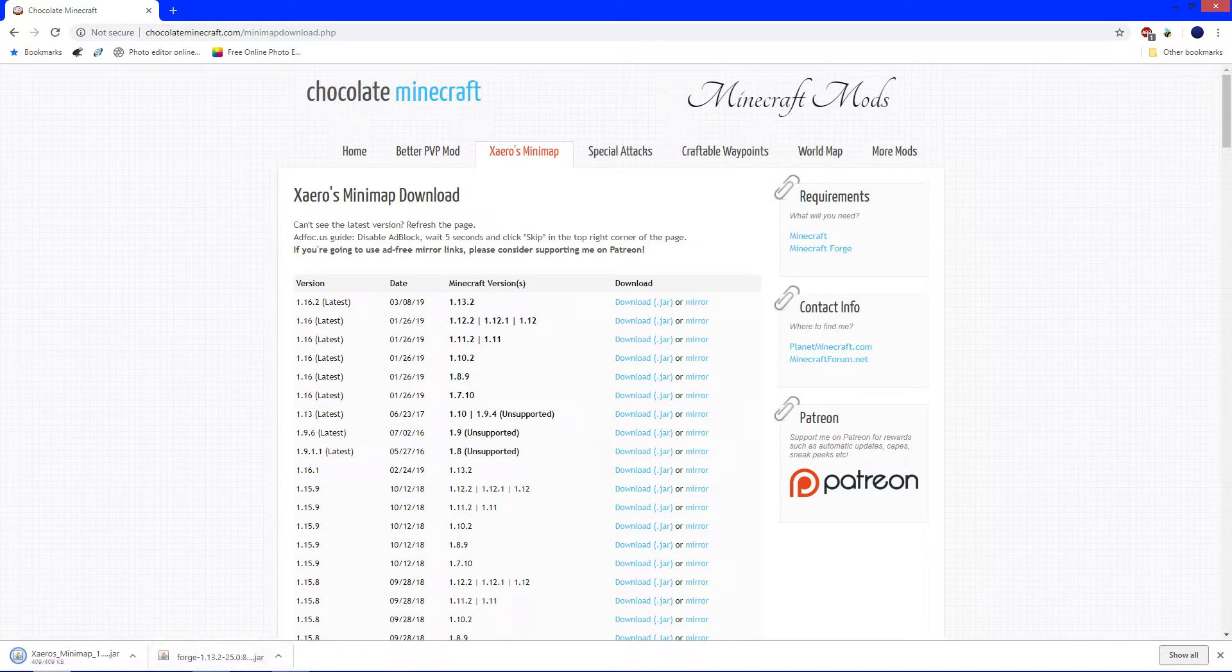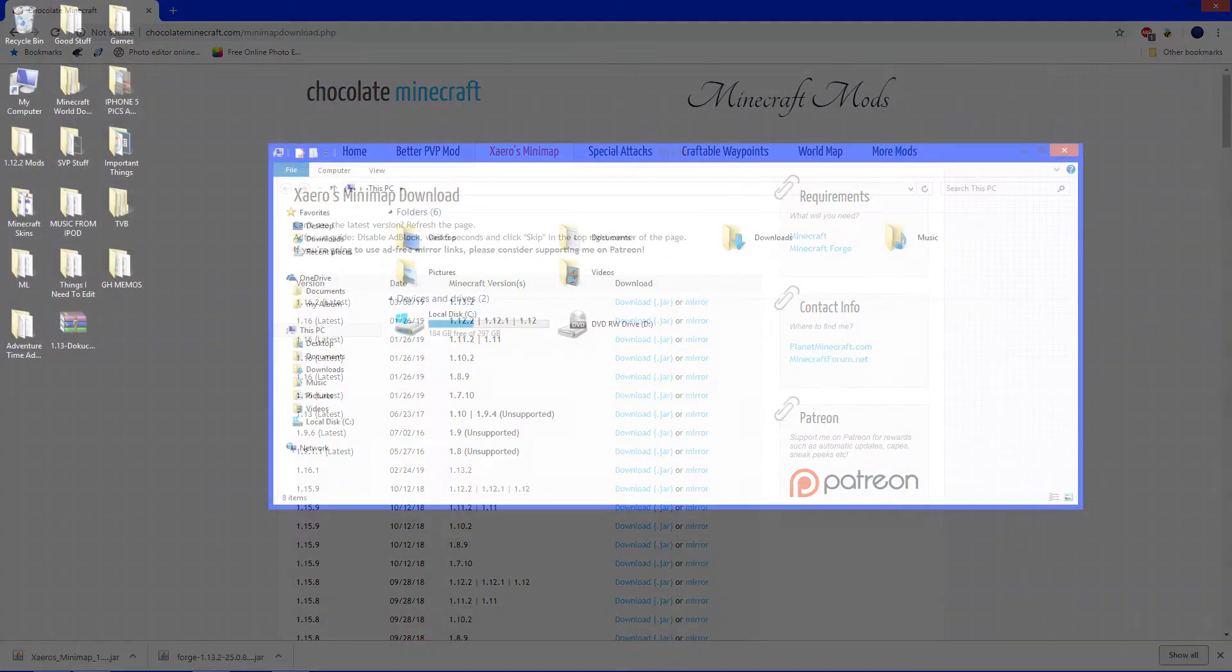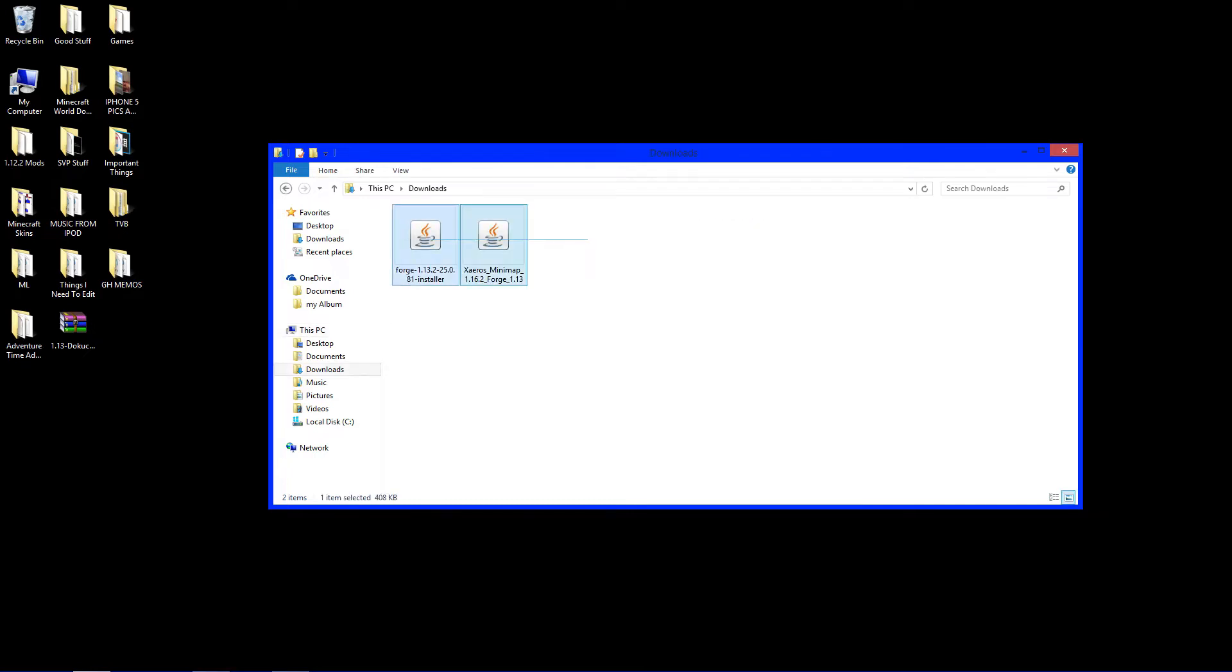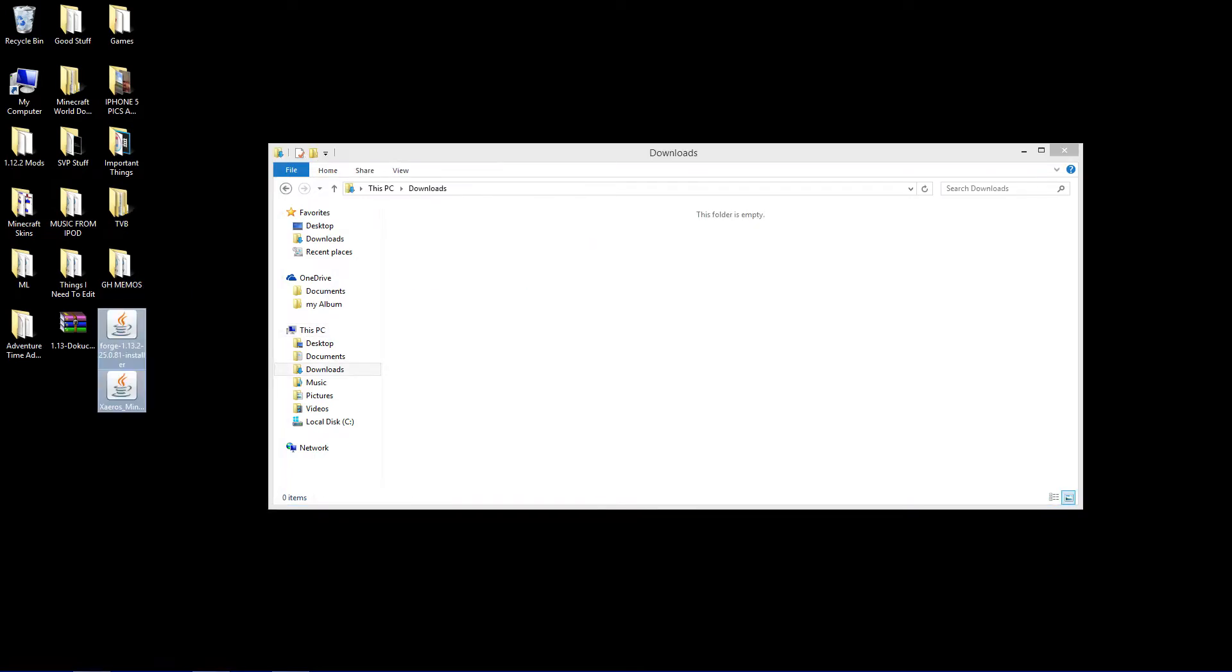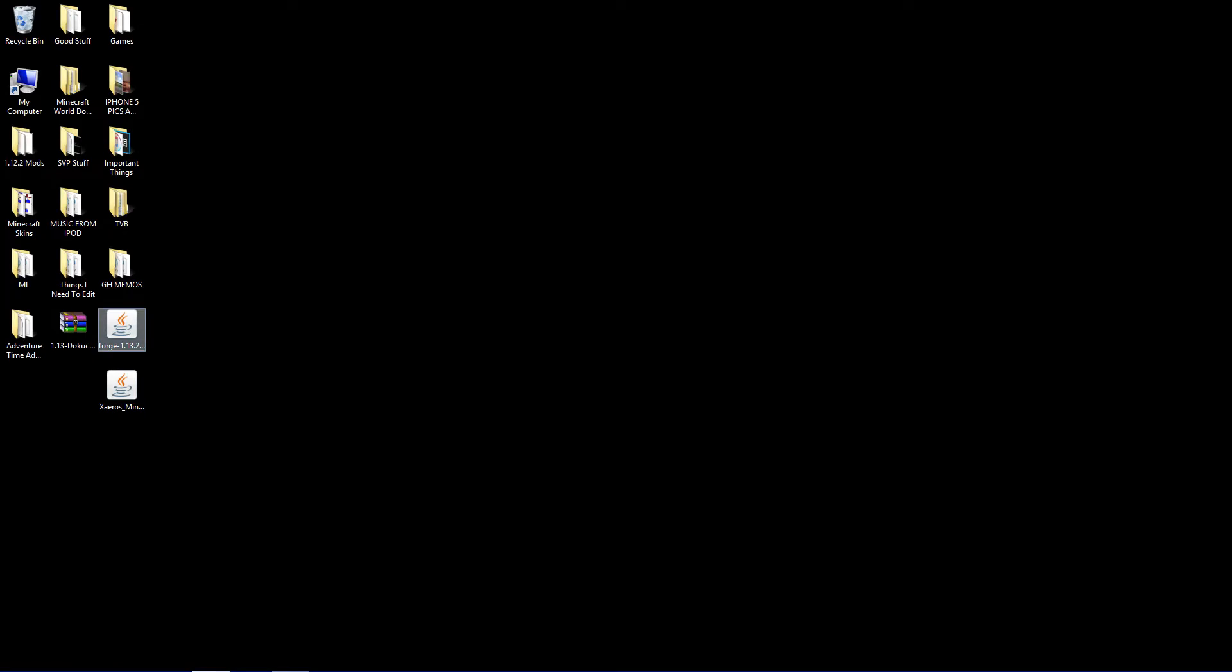We got both of those downloaded. Now, it's time to head to the desktop. My downloads went to my downloads folder, so wherever your files went to, go there and take them out and place them on the desktop so they're just easier to deal with. But before we install anything, we want to make sure you've run version 1.13.2 at least one time.